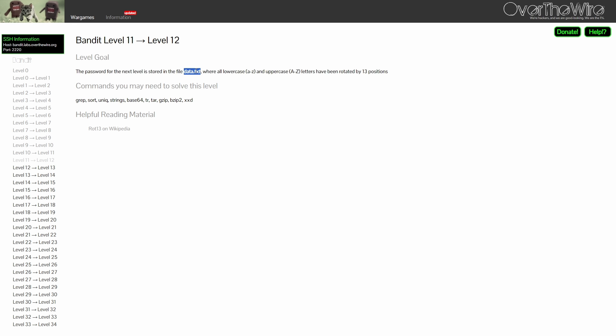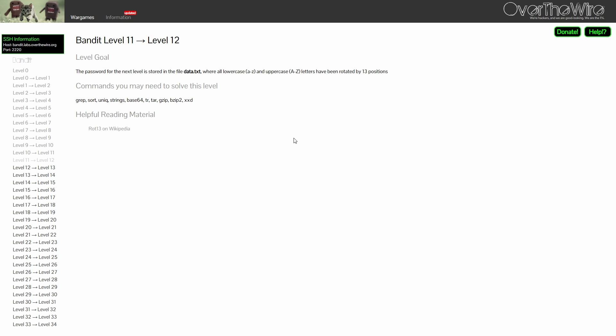For Level 11, the password is stored in data.txt, where every alphabet was rotated by 13 positions. If you refer to the helpful reading materials mentioned below, there is this ROT13 on Wikipedia. ROT13 is a substitution cipher.